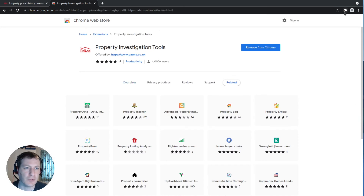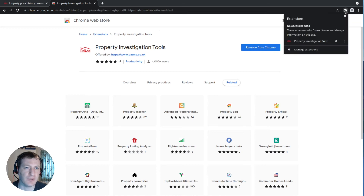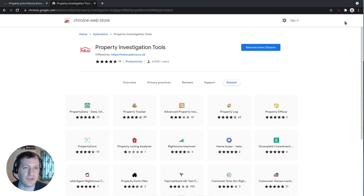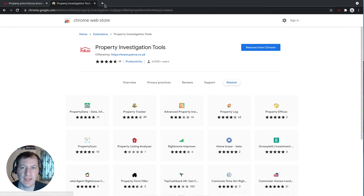You'll also notice the icon disappears, so while we're here just click on this icon and choose to pin the Patma icon to the browser bar as well, so it's easier to access for any websites that don't have it embedded in the page as it is on Rightmove.